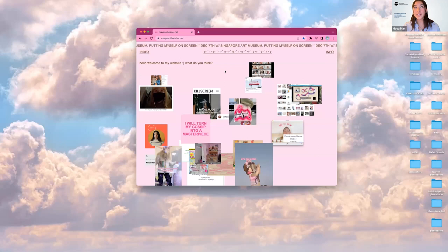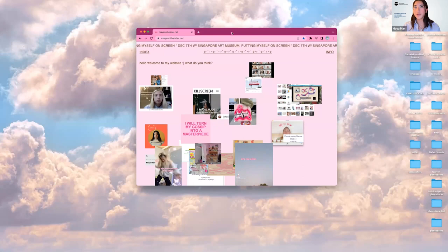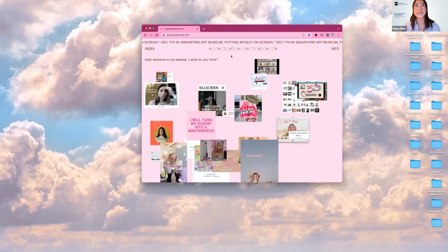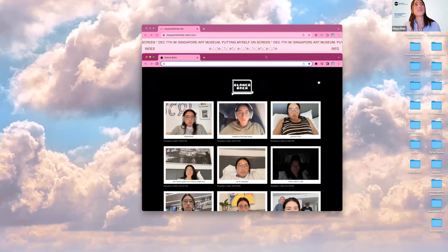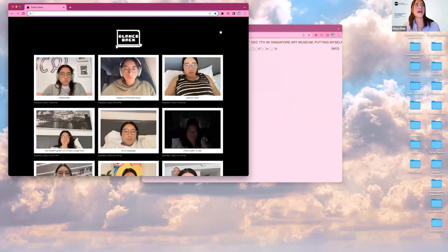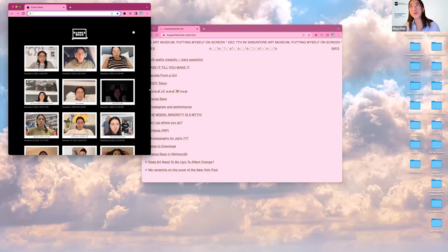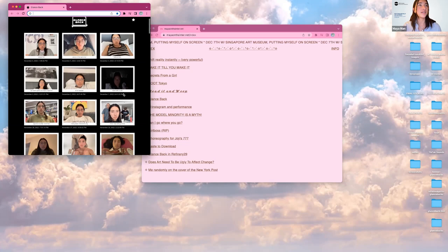The window I have up here is my personal website, mayaontheinter.net. I'm going to start opening some windows, placing them around the screen. This one is Glance Back — it's a browser extension that takes a photo of me once a day at random. I kind of thought I would cleanse the photos before I did this presentation, but these are actually the ones I took today, and truly today I was thinking about Singapore. So I'll leave that there.